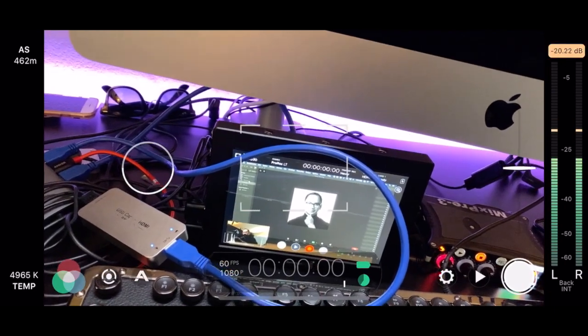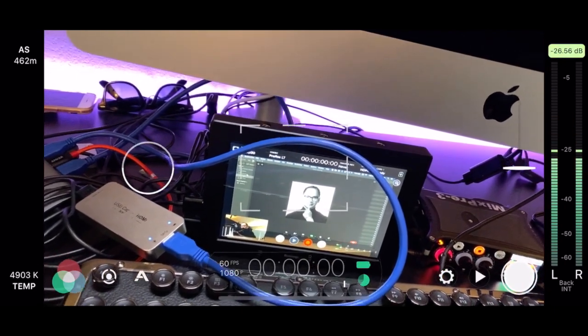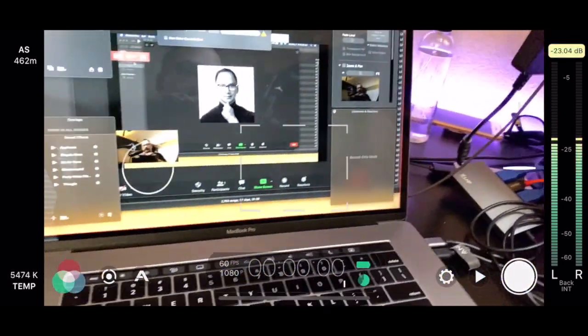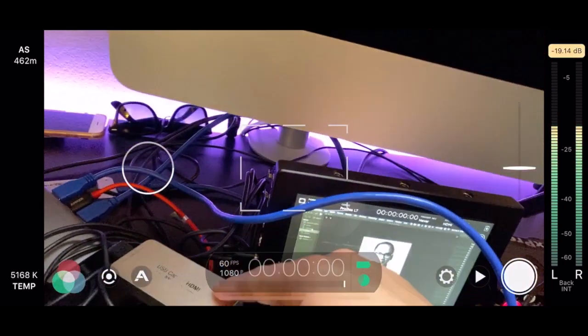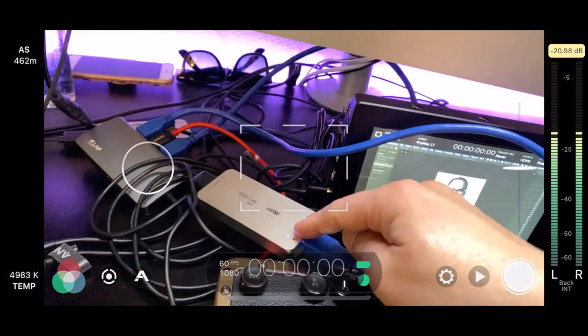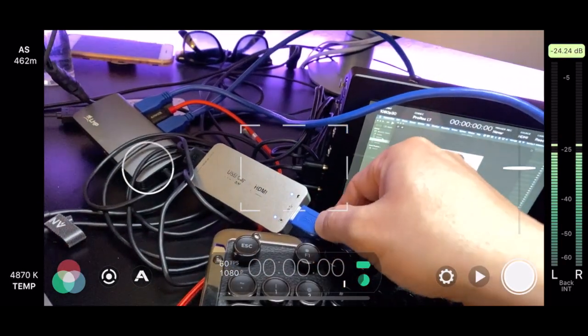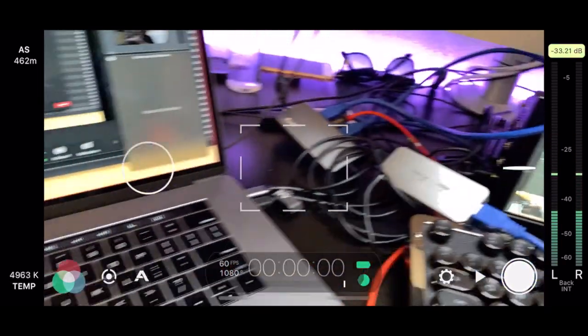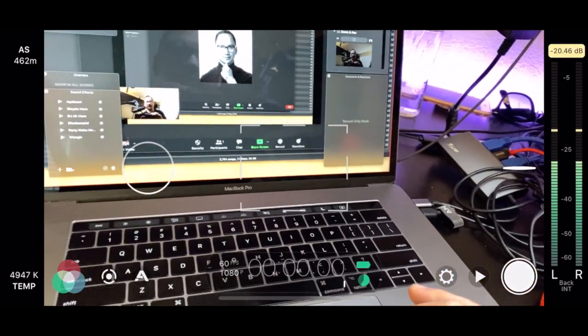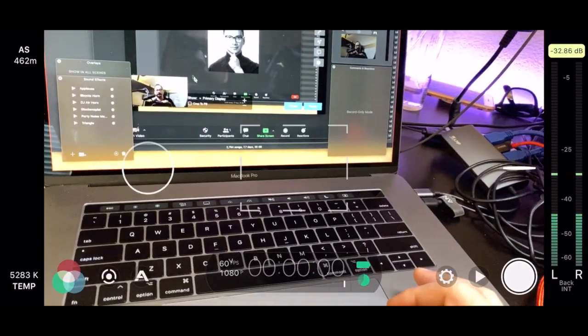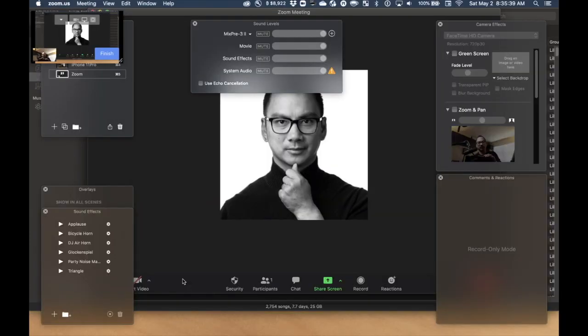Now, I want that to go into Zoom. So, since this is acting as a capture card, because it is, it's now available in Zoom. So I'll go over to Zoom.